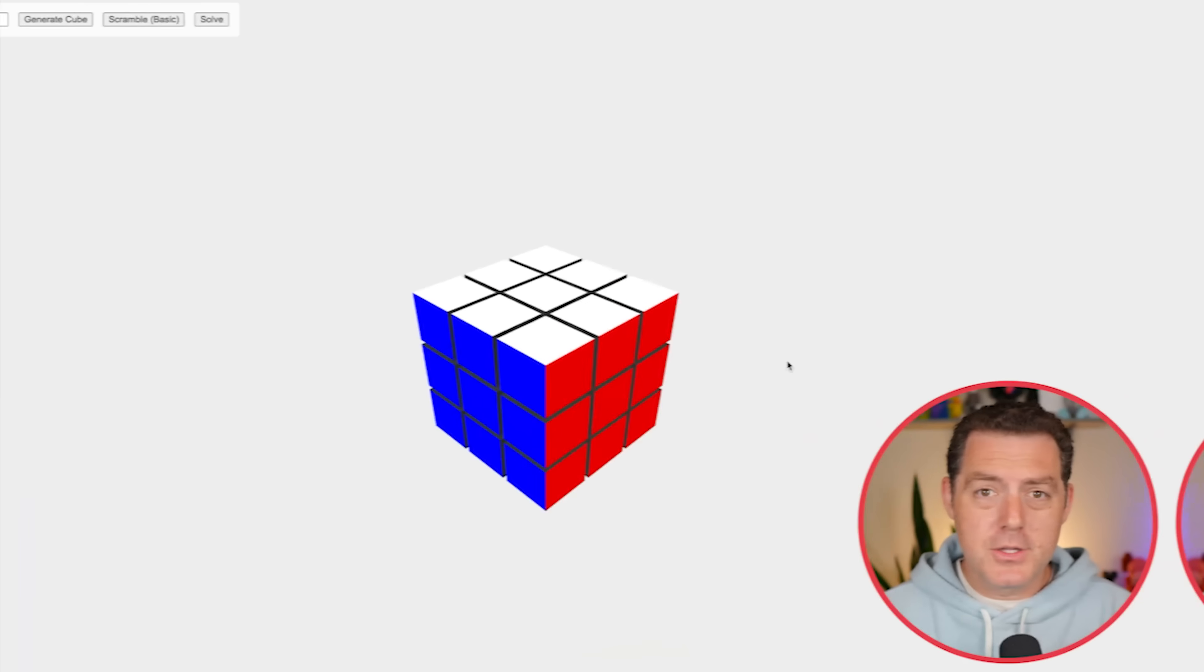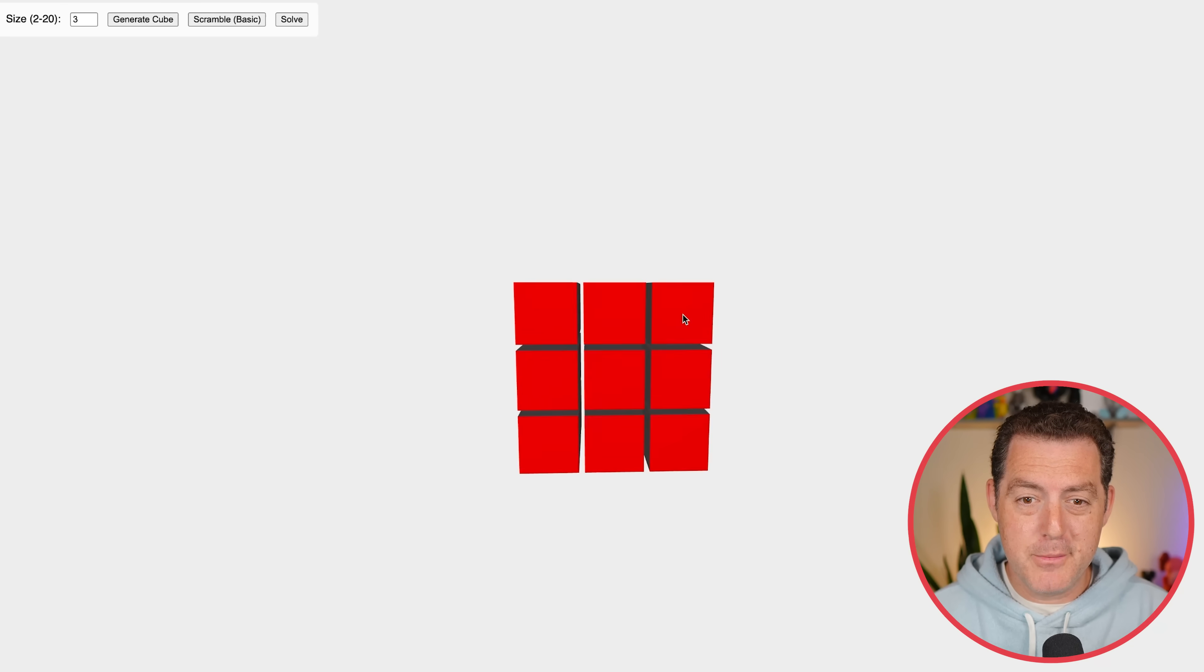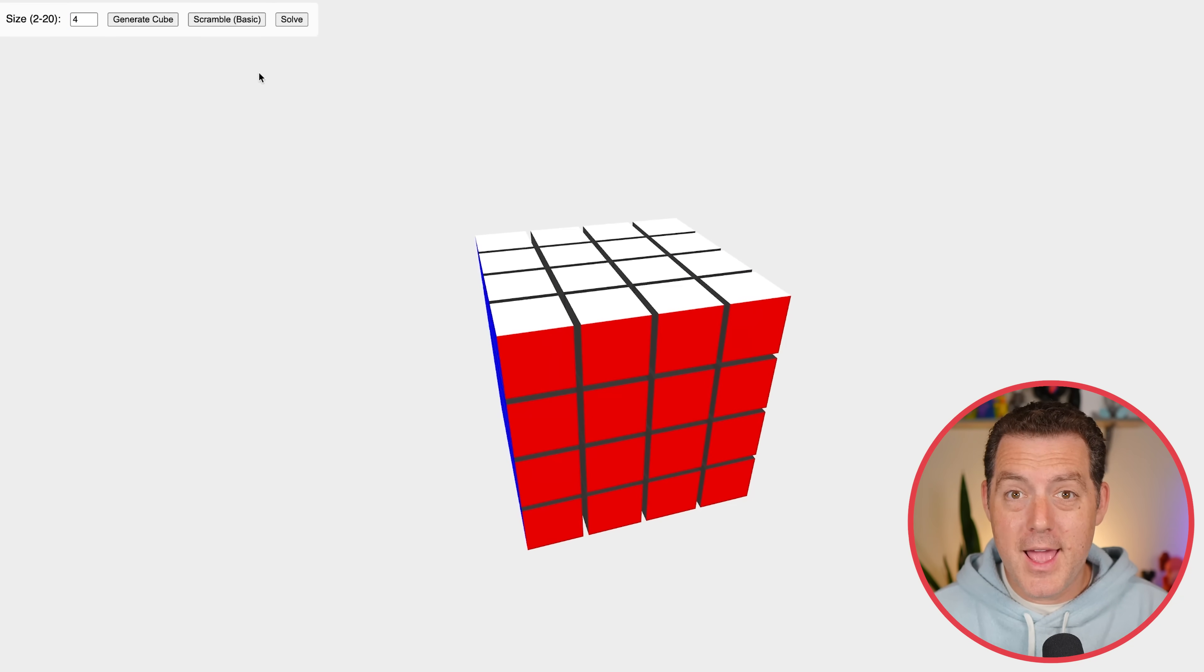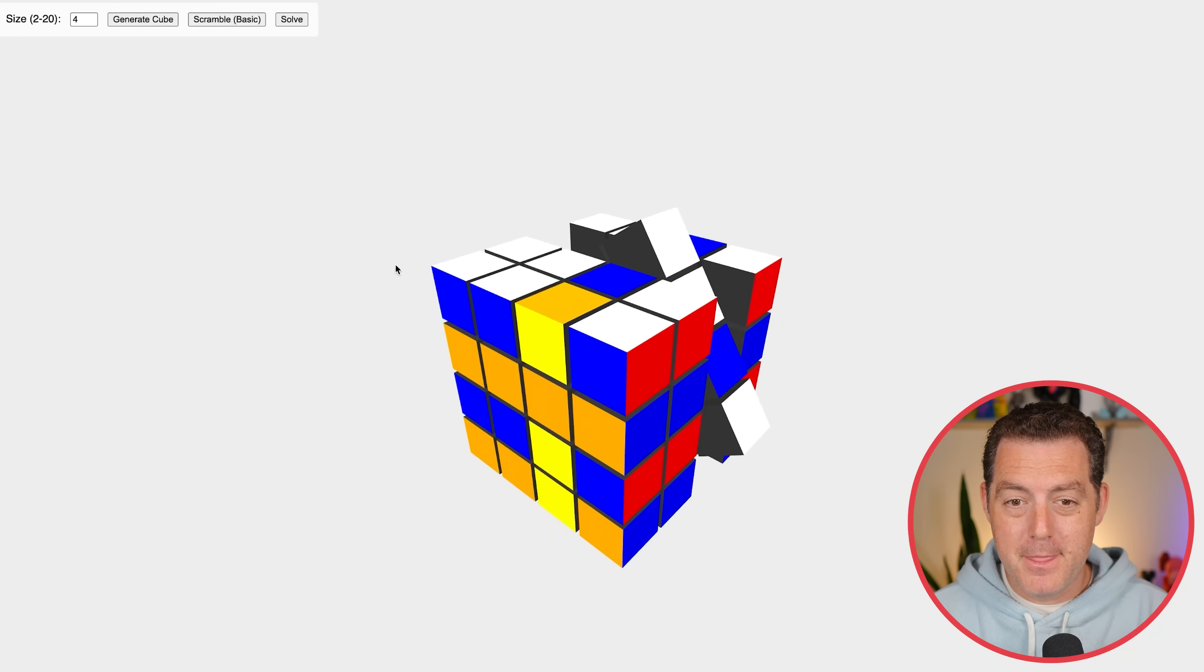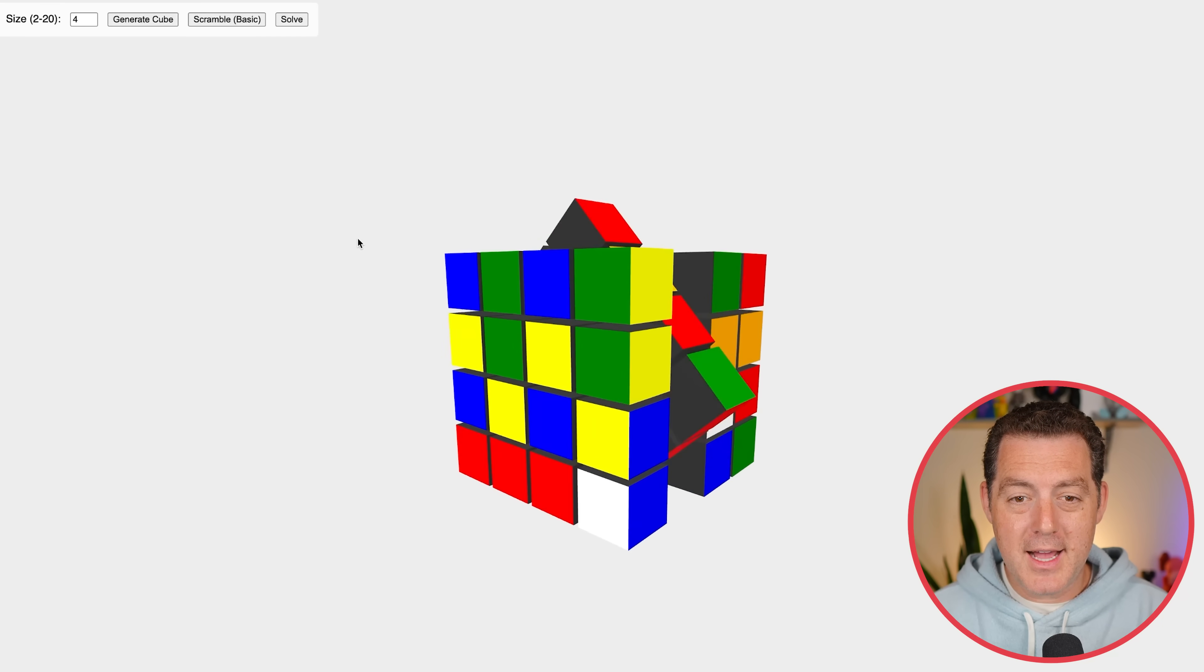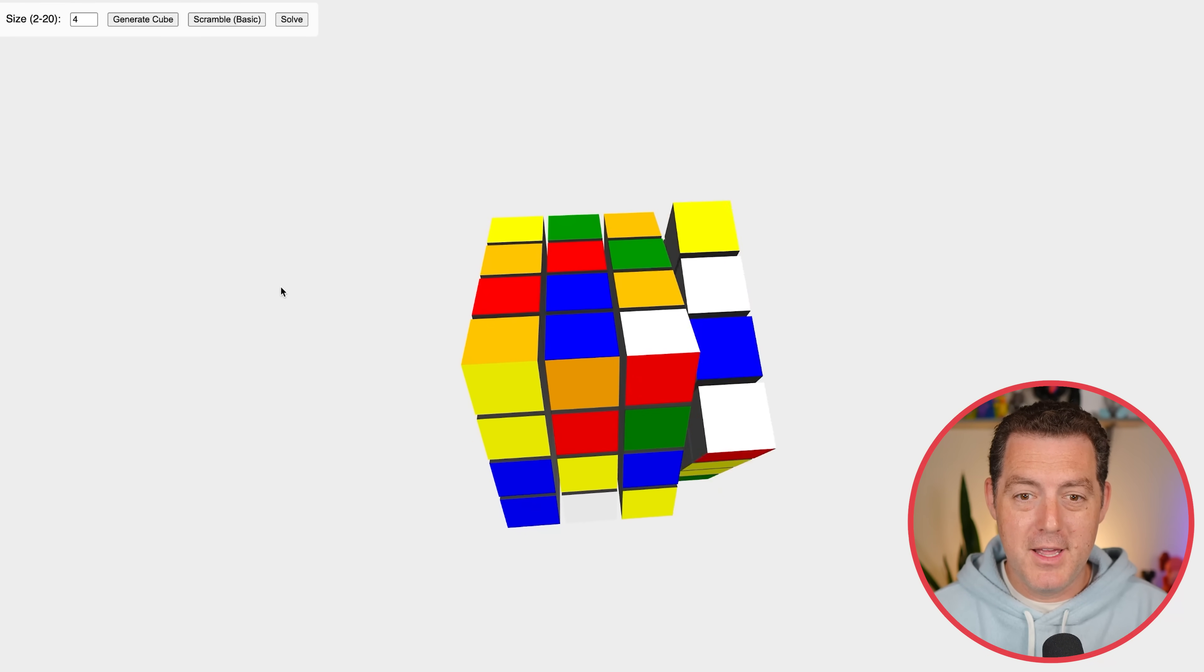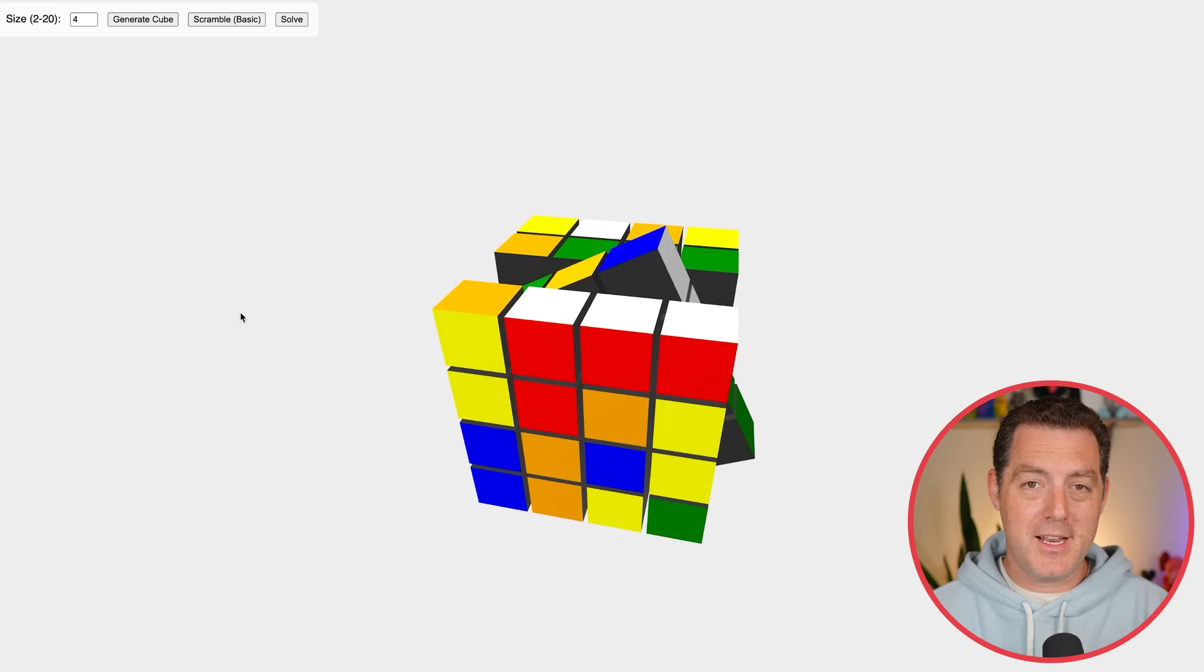Look at this first one. So this is a Rubik's cube. Now it's a 3D Rubik's cube. You can generate any size of Rubik's cube that you want. And then let's scramble it.